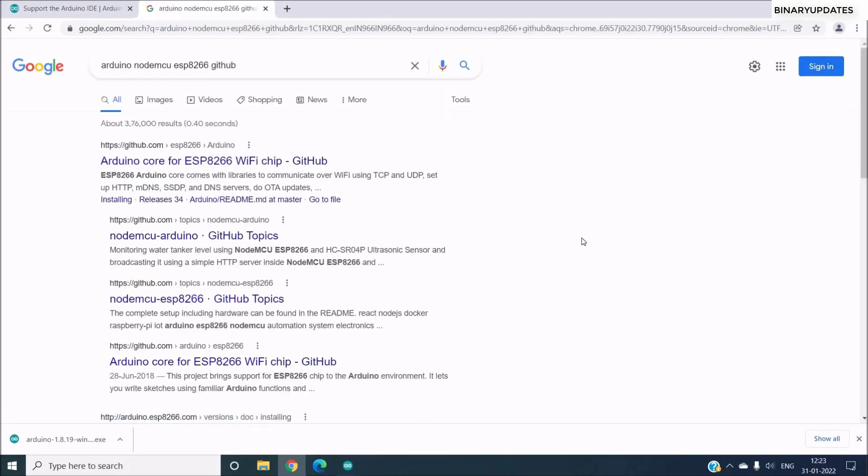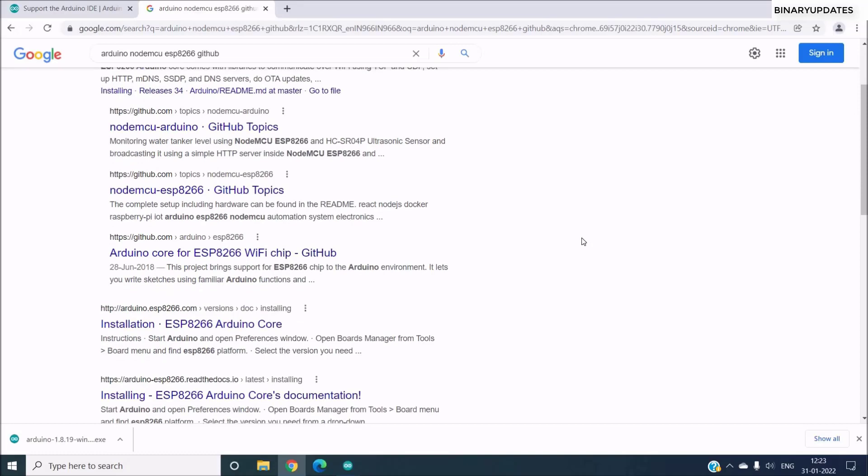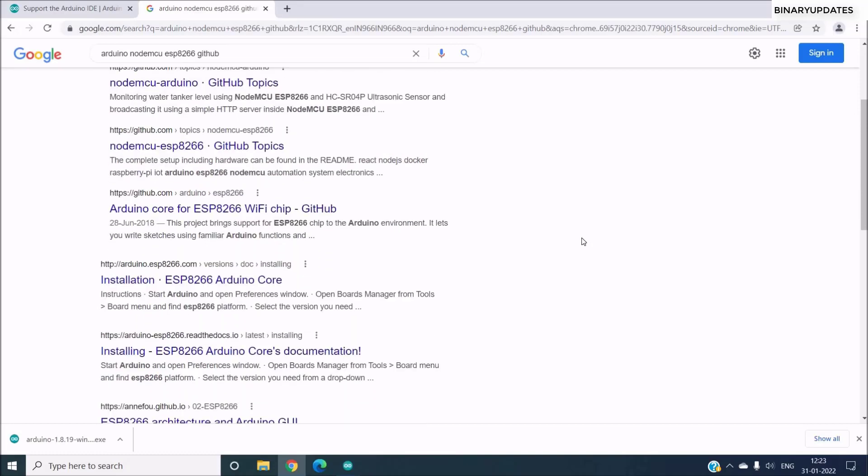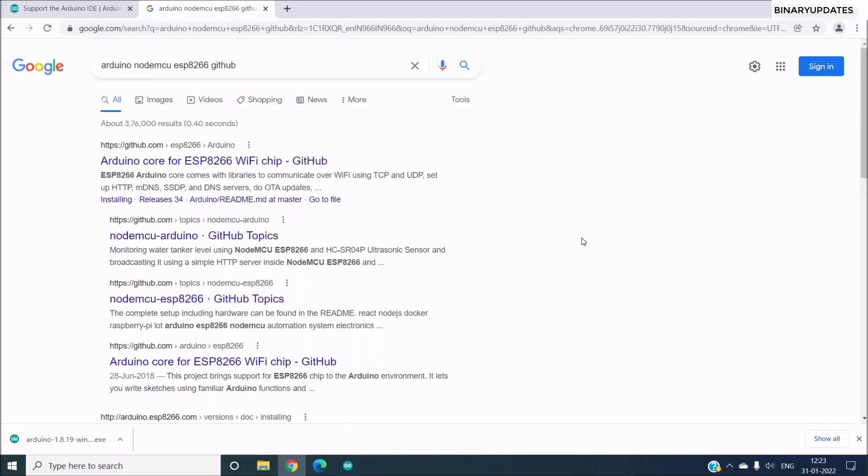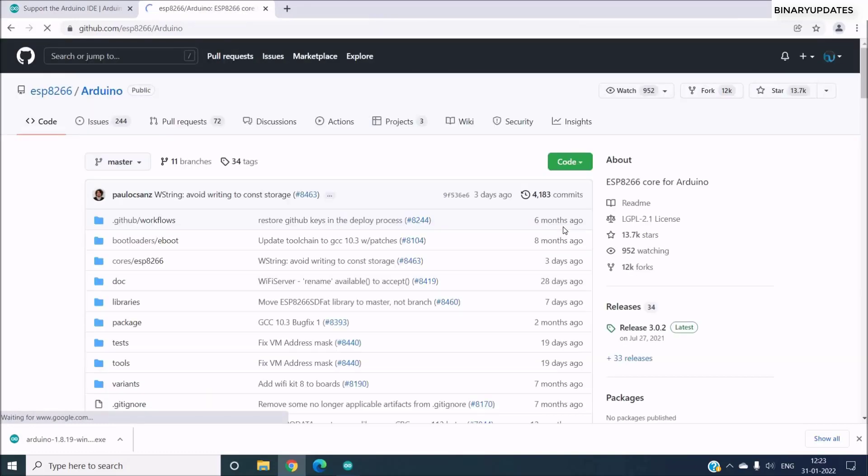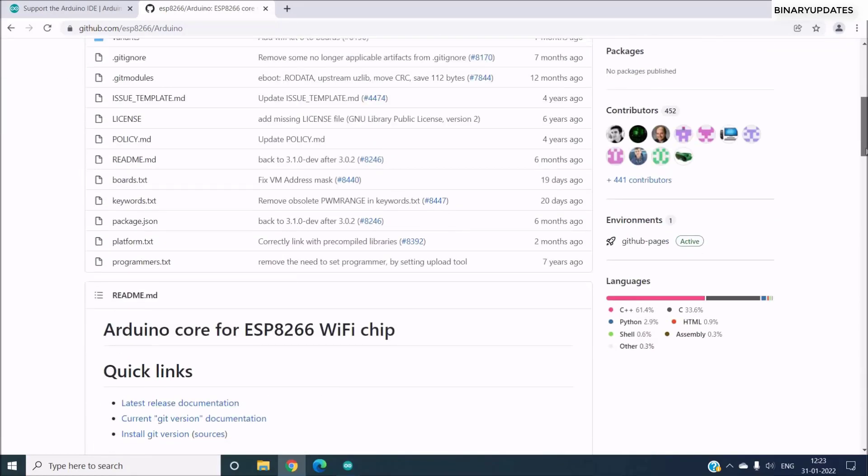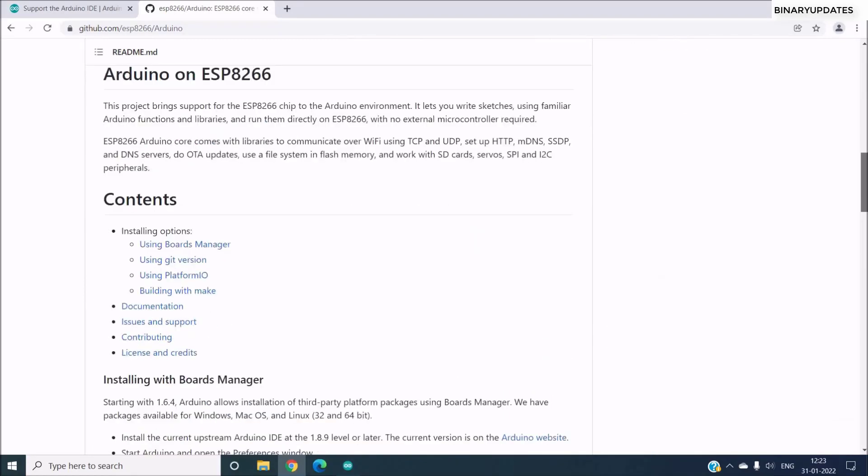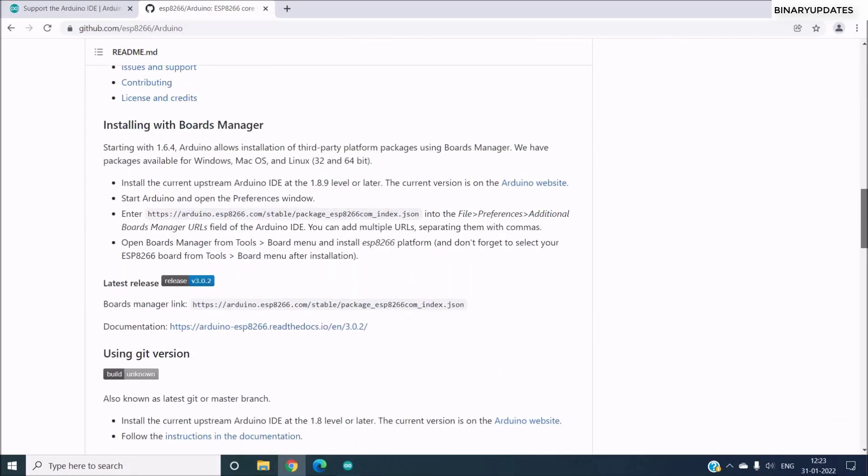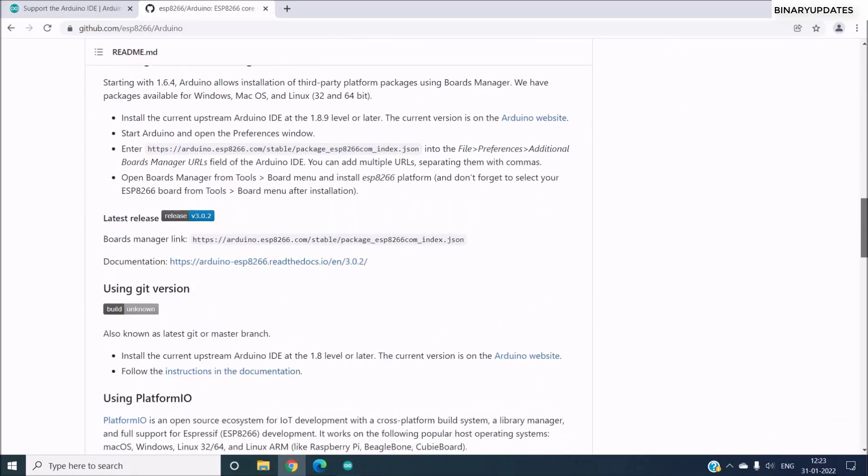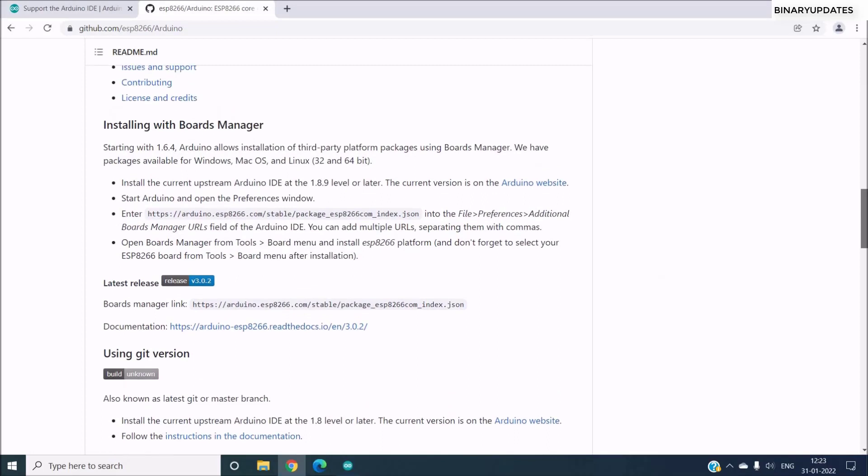And then we will be presented with a URL, a GitHub URL, the first one. So click on that, and you can see under this GitHub page there is a special section which says Installing with Board Manager.